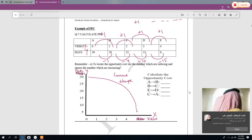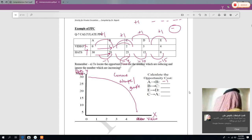Therefore this product has a concave graph. Now we calculate the opportunity cost from specific points. From A to B: it is +1 and −1, so the opportunity cost is −1. Remember, opportunity cost always has a minus figure. From B to C: X goes from 1 to 2 (+1) and Y goes from 29 to 25 (−4), so the opportunity cost is −4.